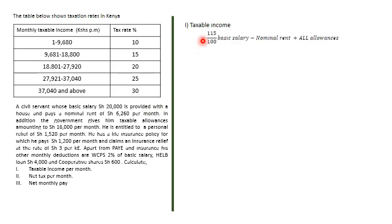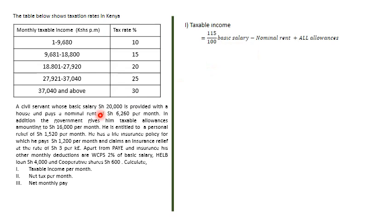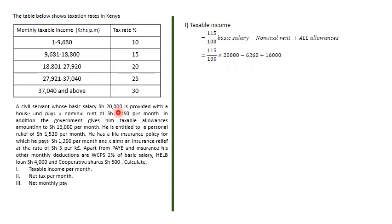Since the employer provides housing, taxable income is 115% of basic salary minus nominal rent, plus all allowances. That's 115% of 20,000 minus 6,260 plus 16,000, which equals 32,740. We note that 32,740 falls between 27,920 and 37,040 in the tax table.